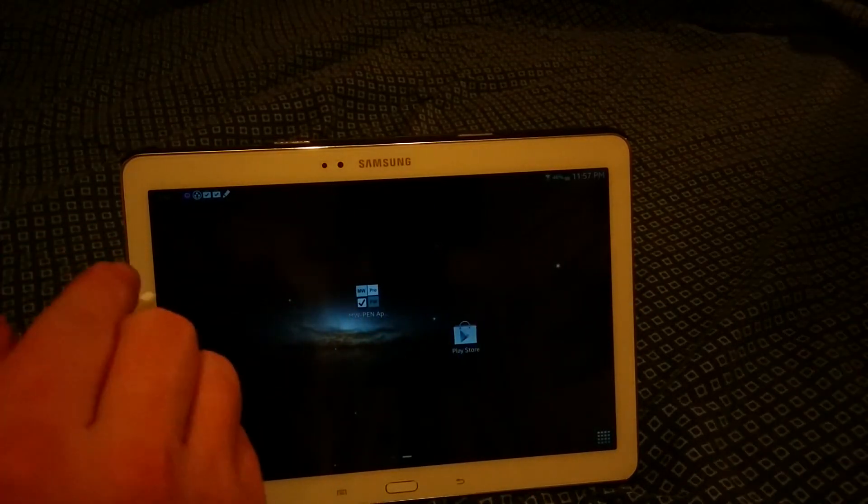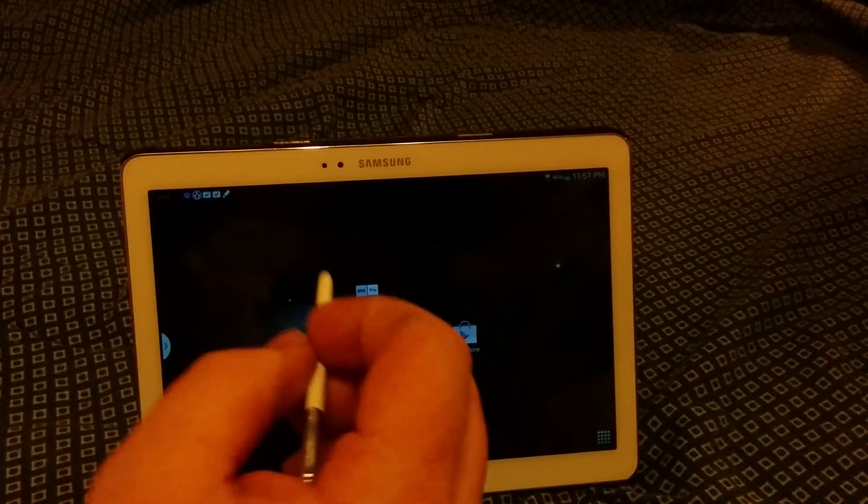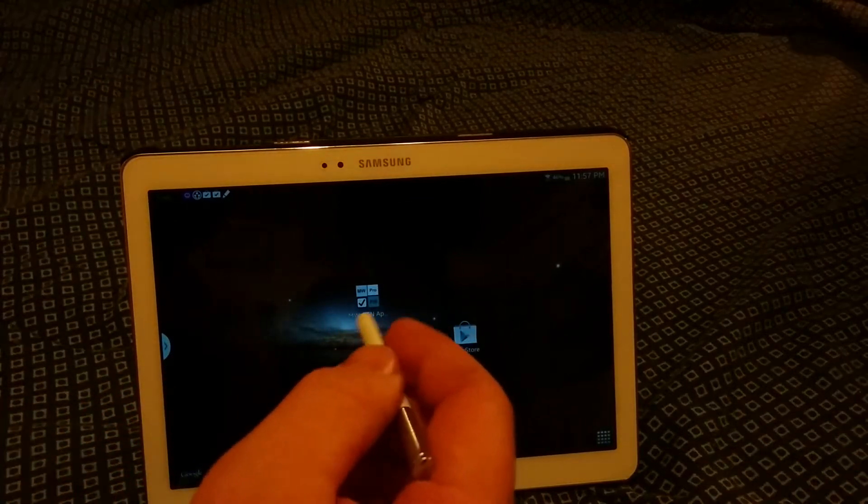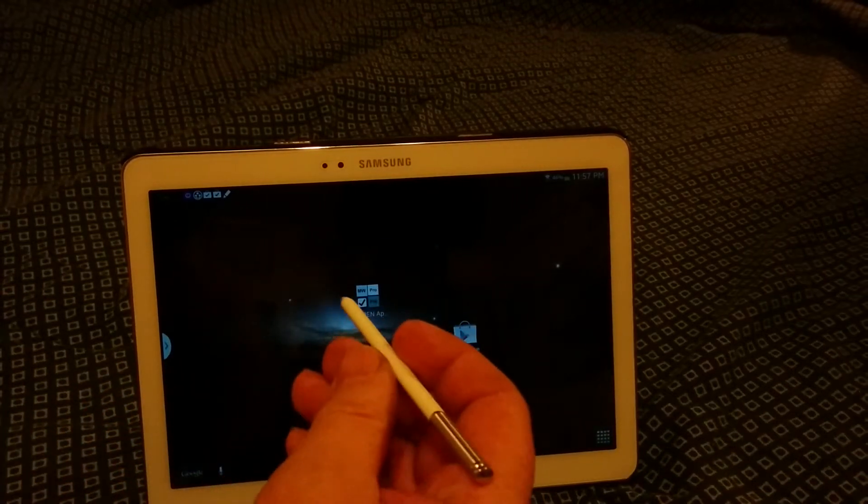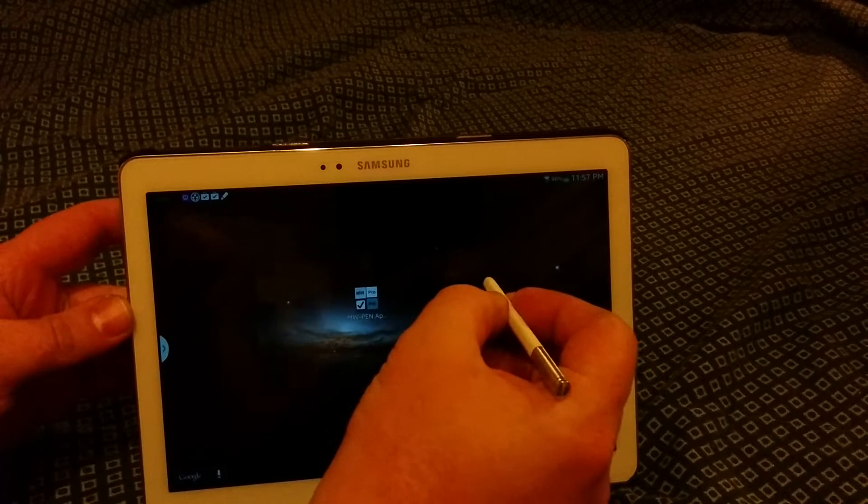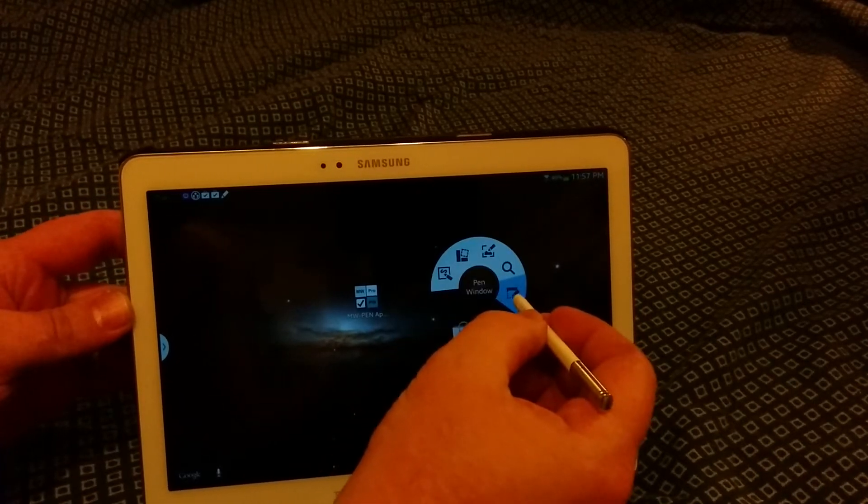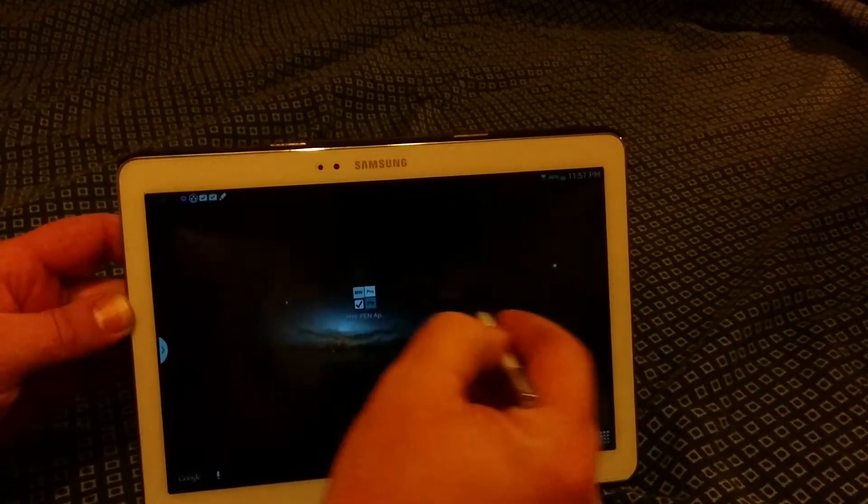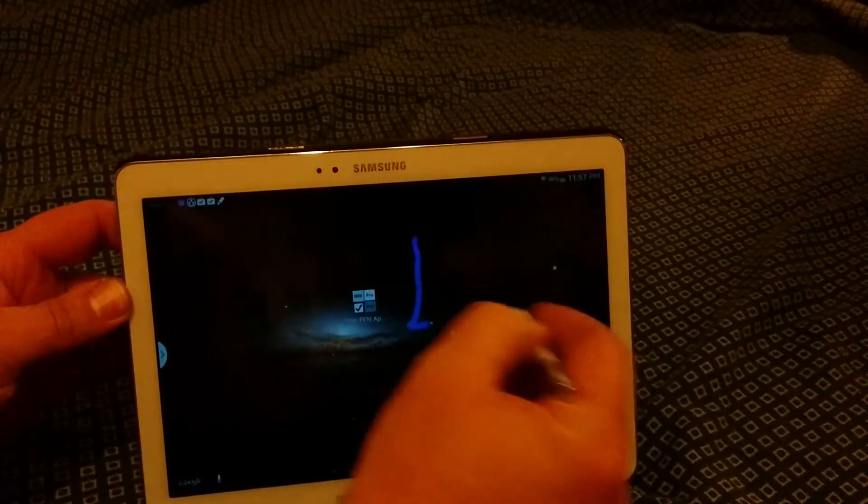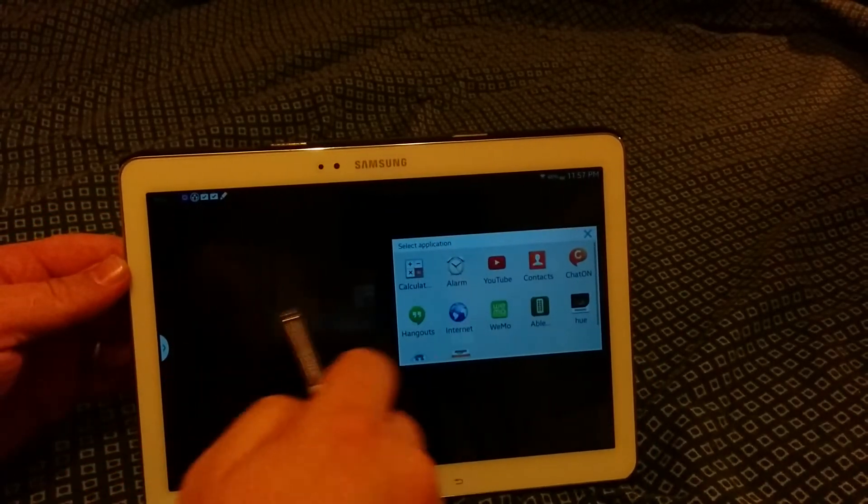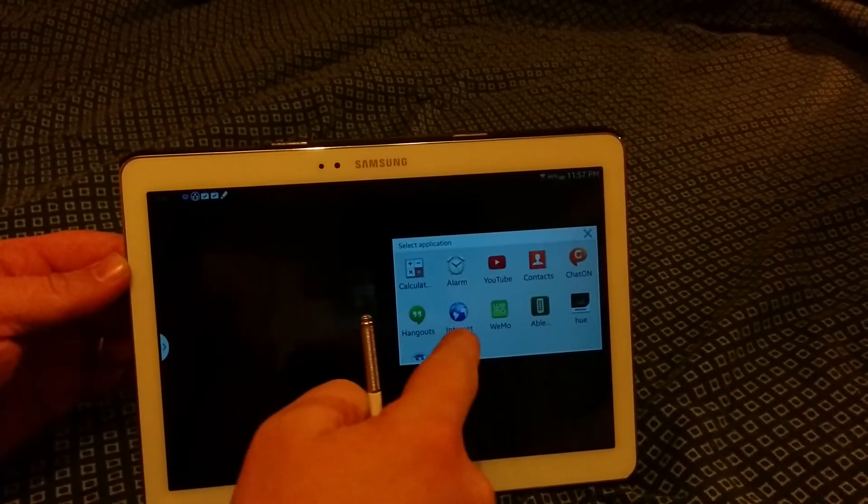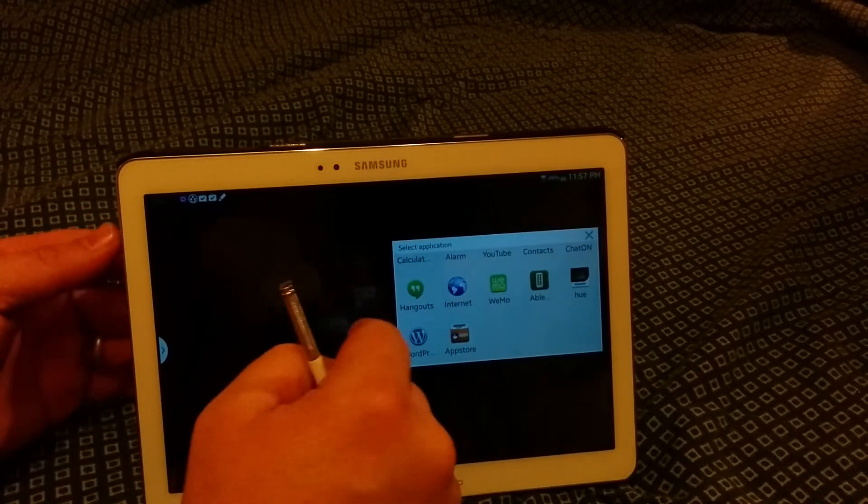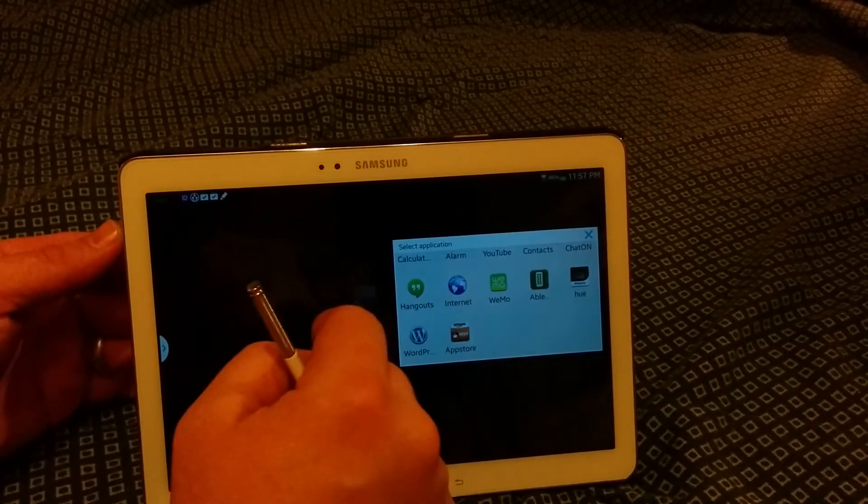And you can add whatever app you want if it's not a system app. Now for example, in the pen window you do not get the Chrome browser. You see here you get Samsung's Internet browser, that's what you get.